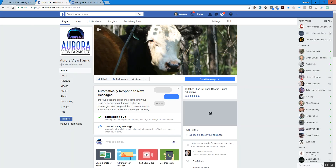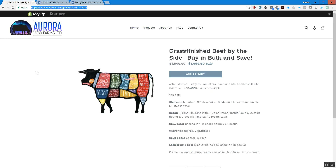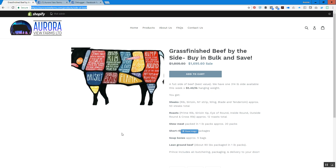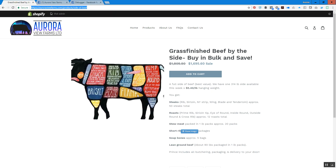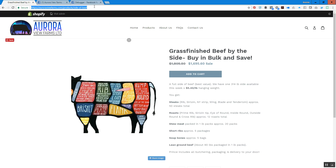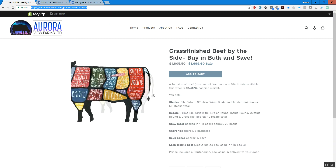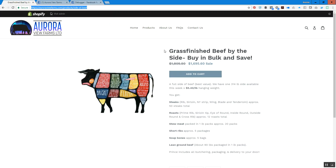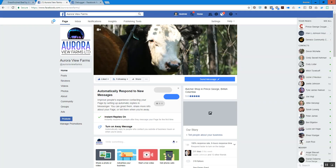Here's an example — this page used to have a different picture, and the title and description of it have been changed just today. So previously when this post was shared on Facebook it looked different.